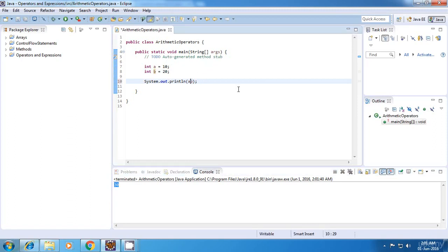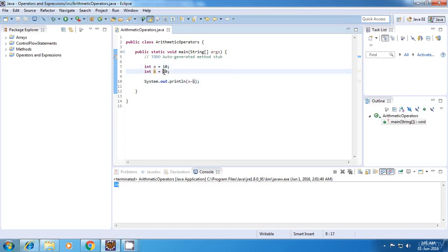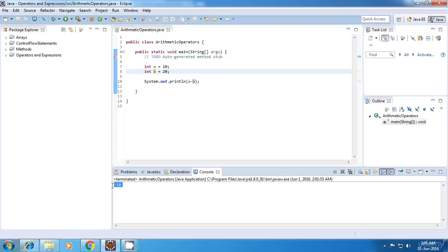Now the next operator is the subtraction operator. So this will give us the difference between the two numbers, that is 10 minus 20 which is equal to minus 10. So let's run this. Yes, we got the correct output.